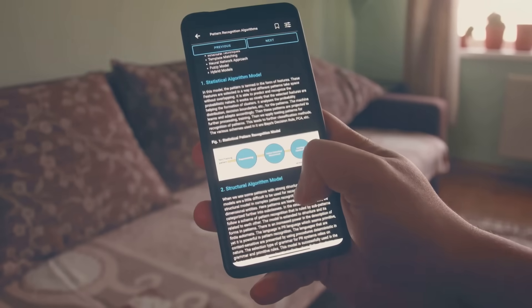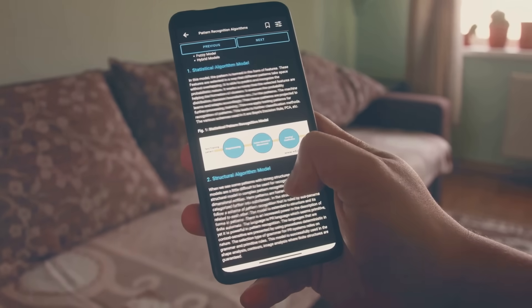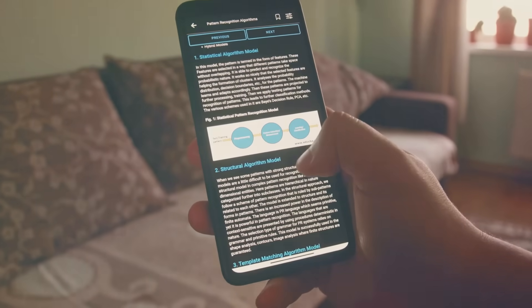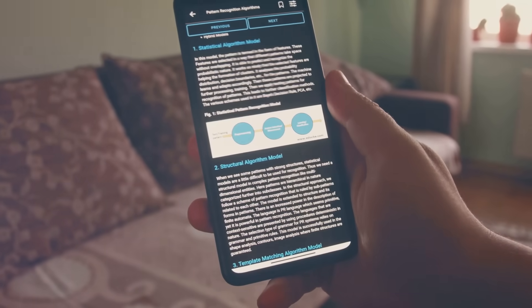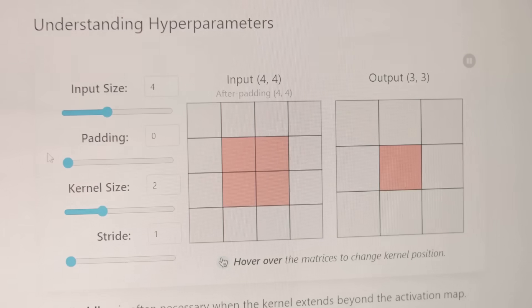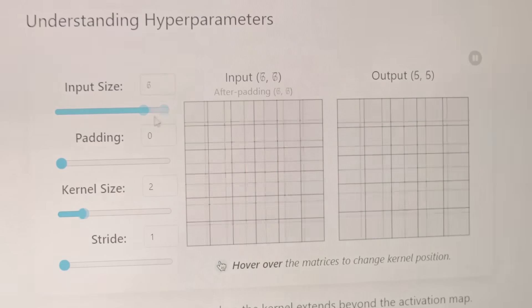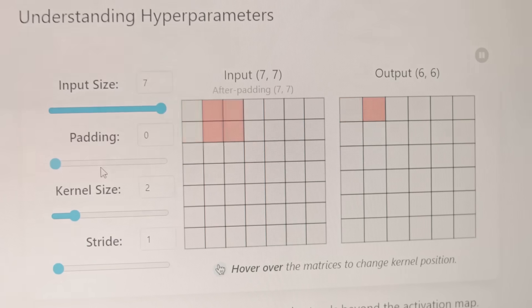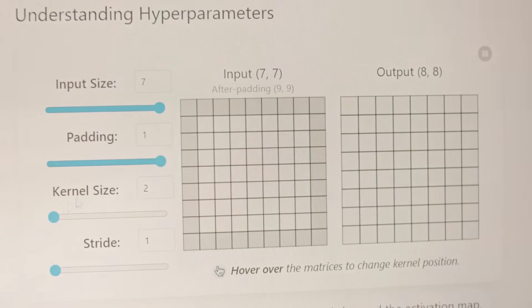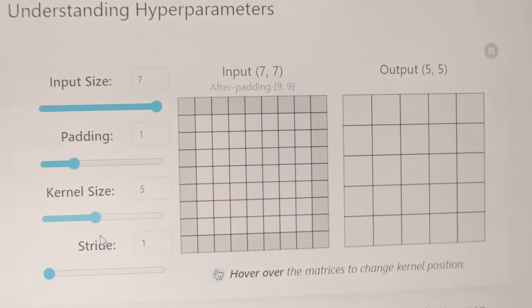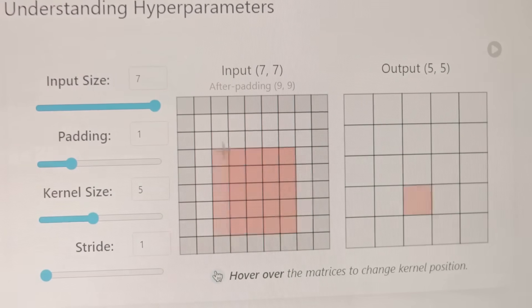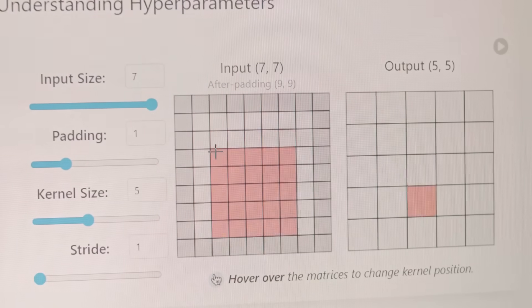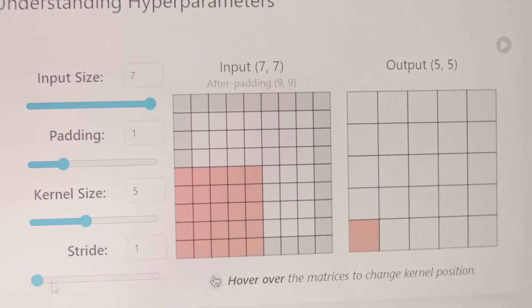Moving on to mistake nine, which is failing to validate models properly. Model validation techniques like cross-validation are essential to ensure the robustness and generalizability of your model. They help you understand how your model will perform on unseen data, which is, after all, the whole point of building a predictive model.